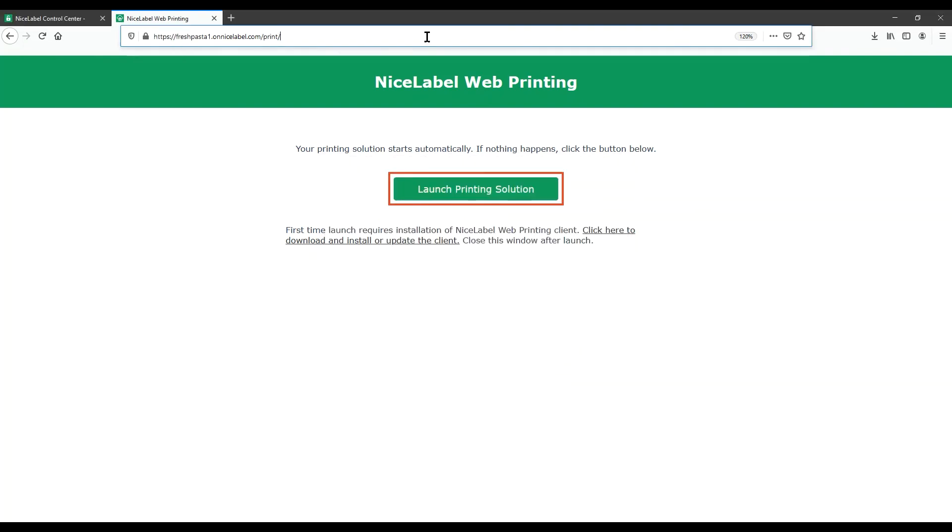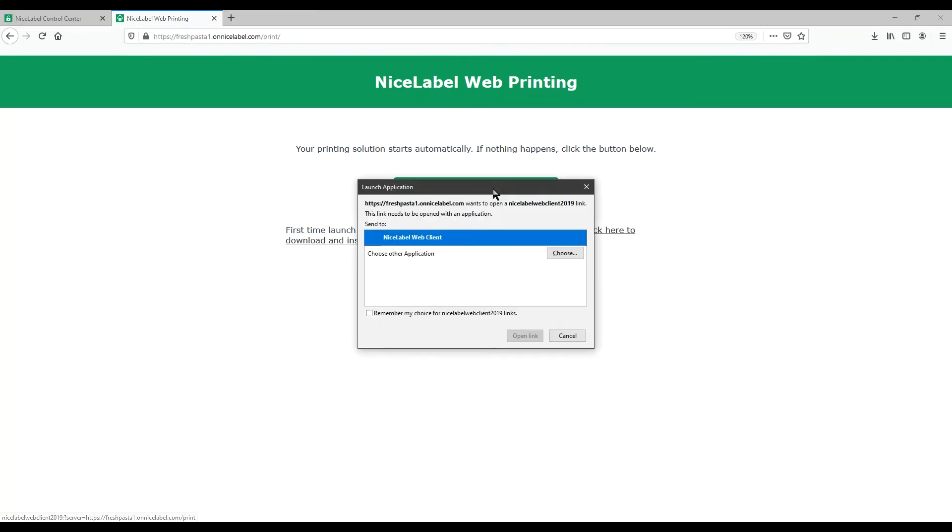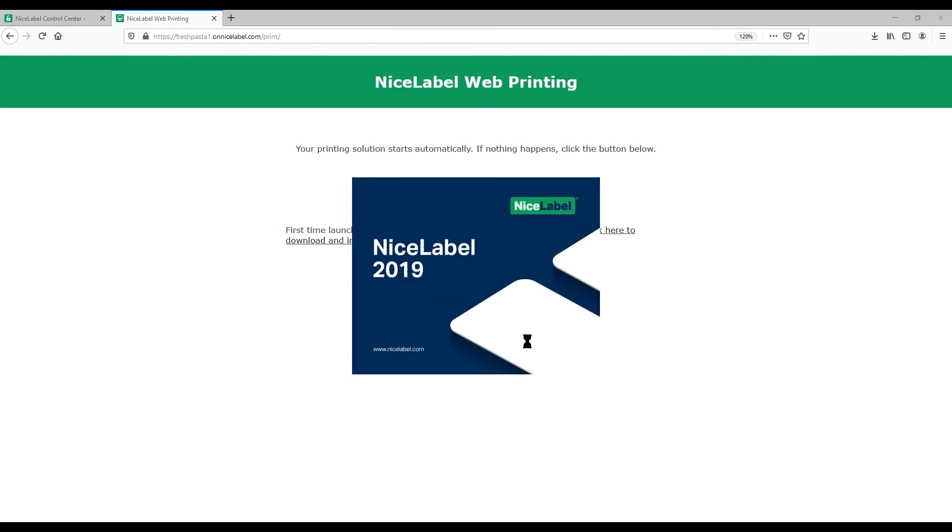Now when you click Launch Printing Solution, your web printing application opens. Configure your browser to open your link and open web printing.